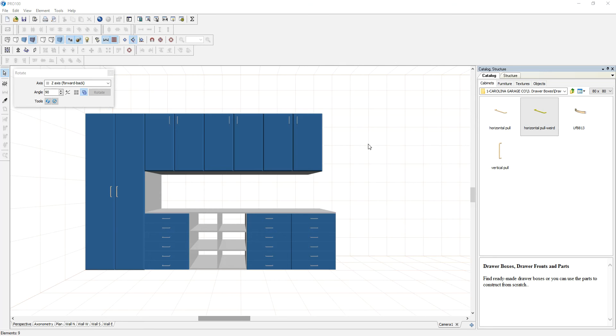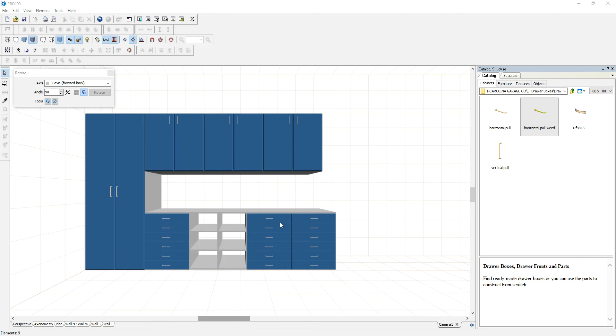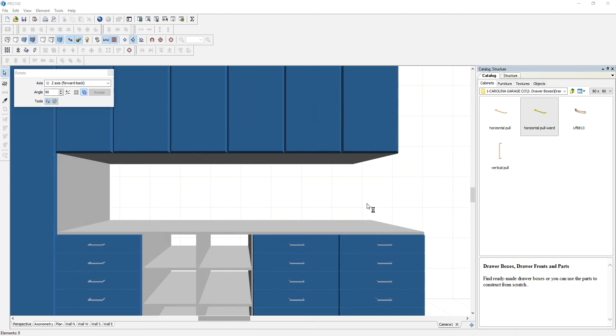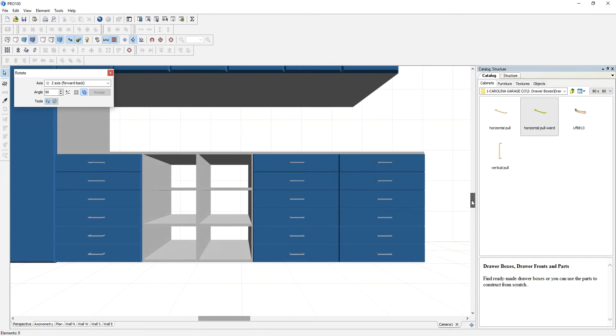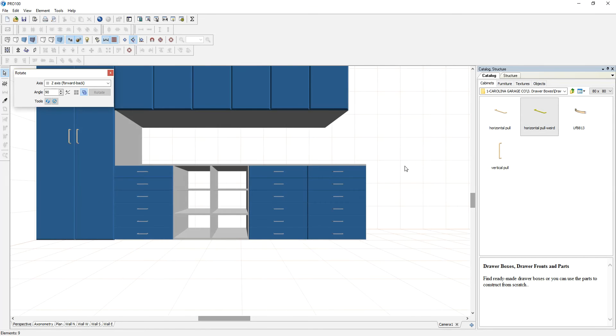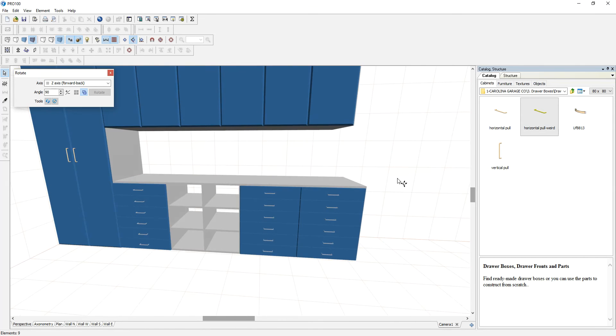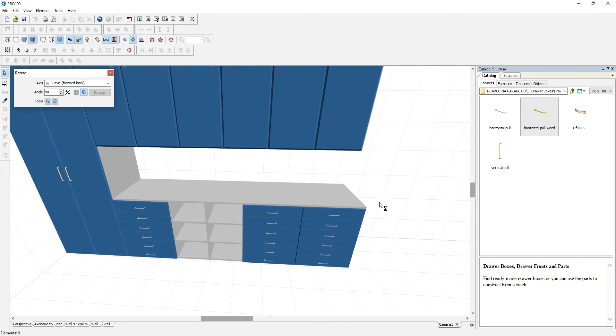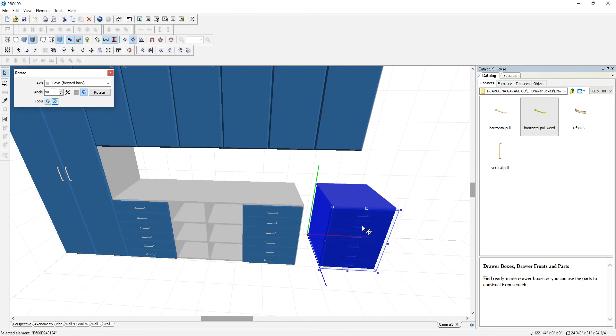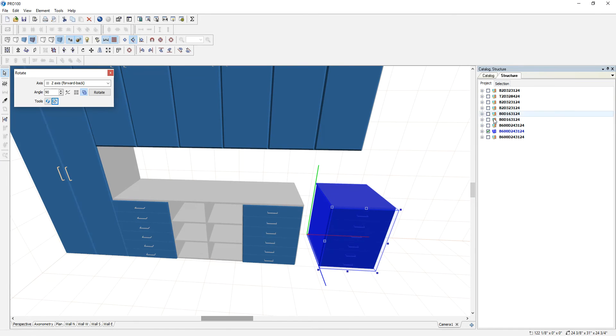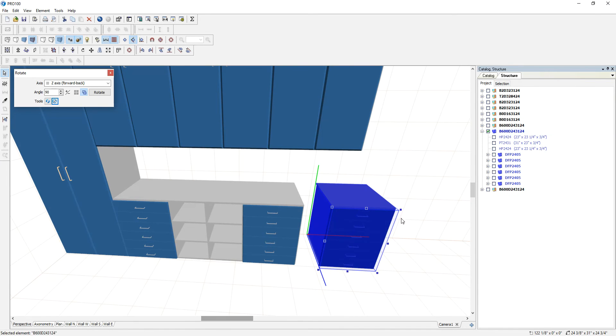In this video, I'll show you how to replace your drawer handles all at once, without doing it one at a time. If you've been using Pro 100 for a while, I'm sure you always have to go to the cabinet itself, go to Structure, then you look at where that handle is.